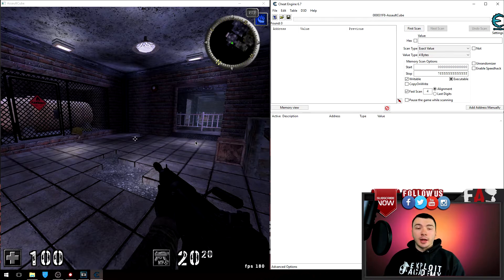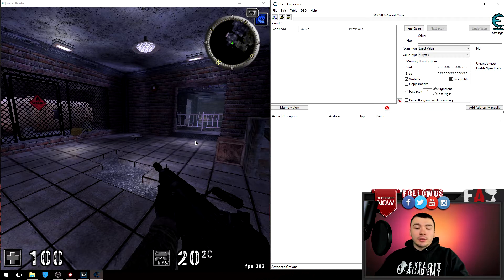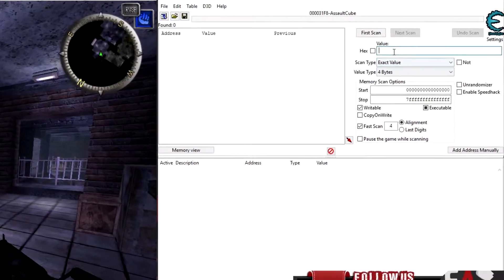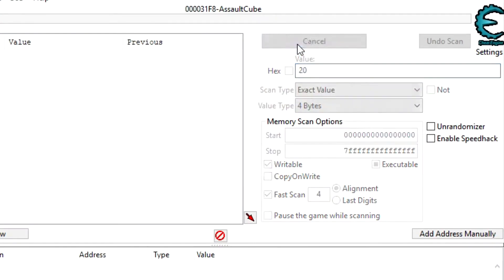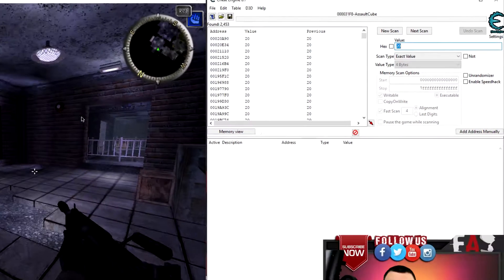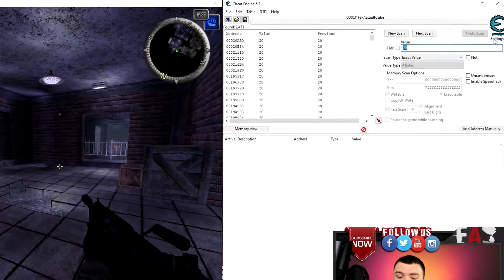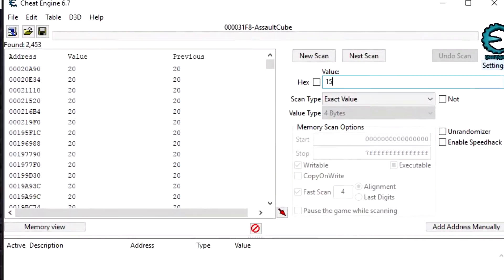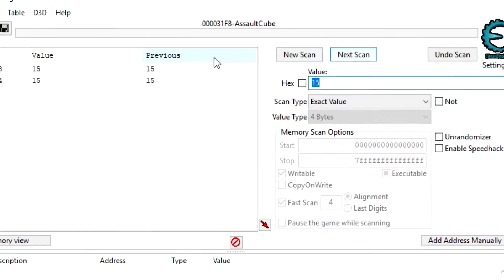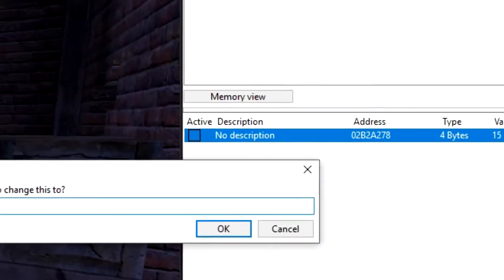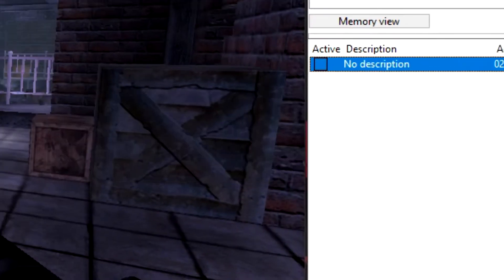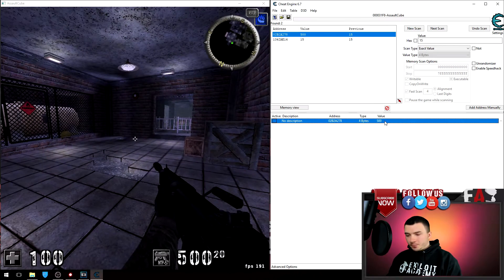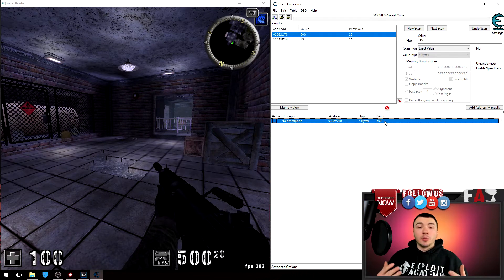So of course to get started, I have 20 rounds in my gun. So if I scan for 20 and do a first scan, I have 2,000 addresses. If I fire a couple rounds I have 15, come up here scan for 15 next scan. Drop this address down and to verify this is my ammo address, I'm gonna change it to 500 and there we go. So I got 500 rounds.